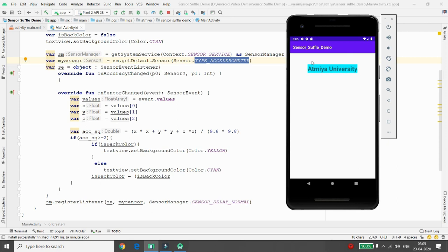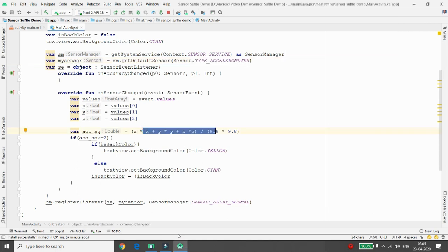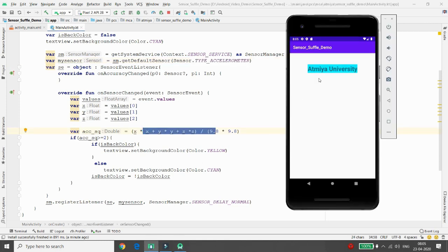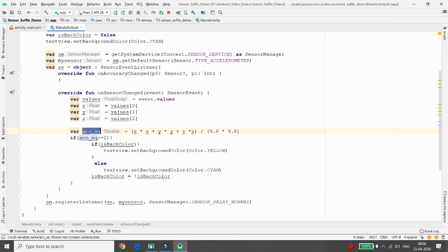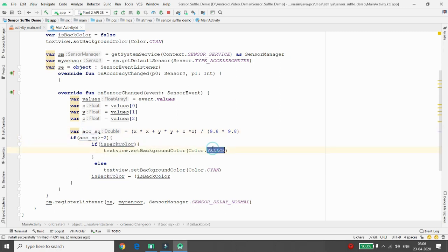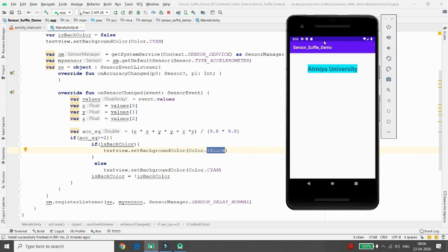Not only color changes — if you want to detect how many times you moved the phone, you can store that value in a database with a timestamp and identify how many times per day you shook your phone. The acceleration square root greater than 2 triggers the color toggle between cyan and yellow. That's it — if you like this video, please like, share, and subscribe. Thank you all.